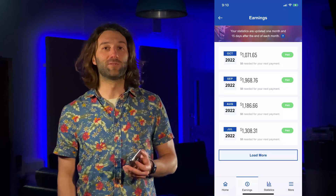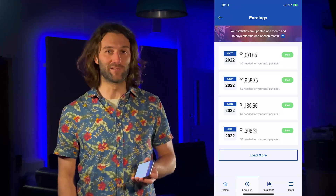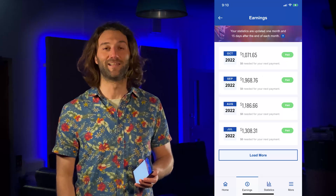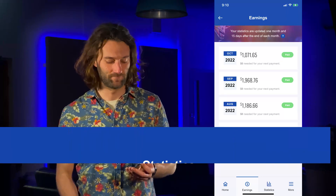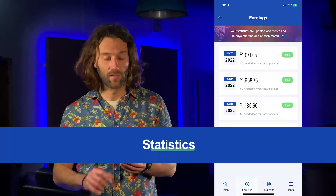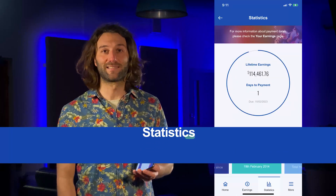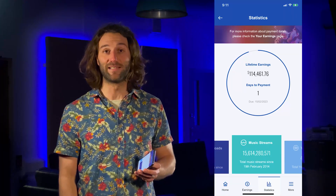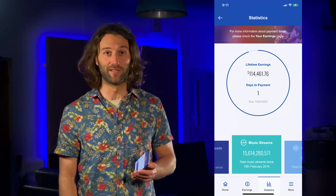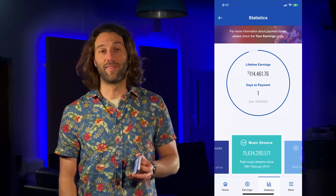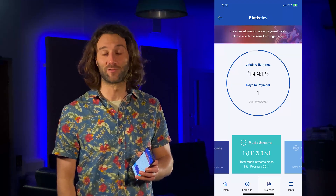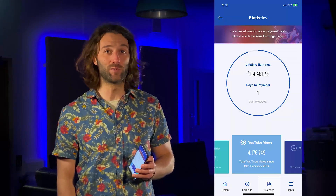And if you want to know more details, we have a few videos to help you out on our profiles and channels. Then on the statistics page you can see your lifetime earnings and how many days are left before the next payment. Underneath, you can swipe to see your total music streams, your YouTube views, and your music downloads.